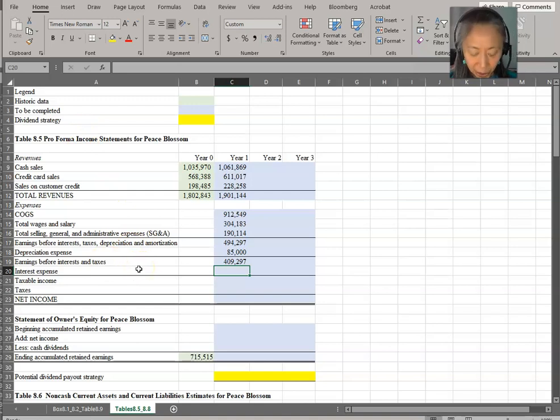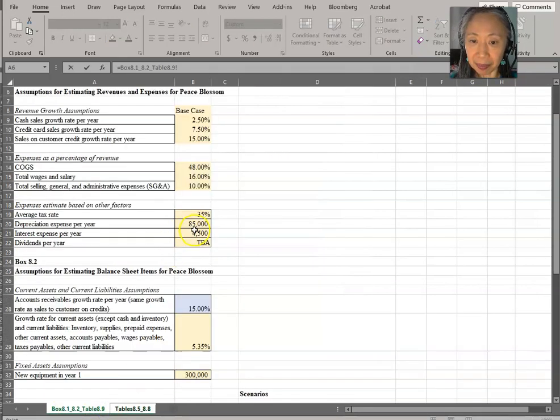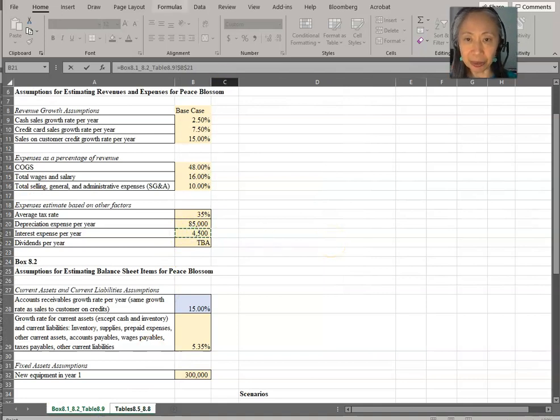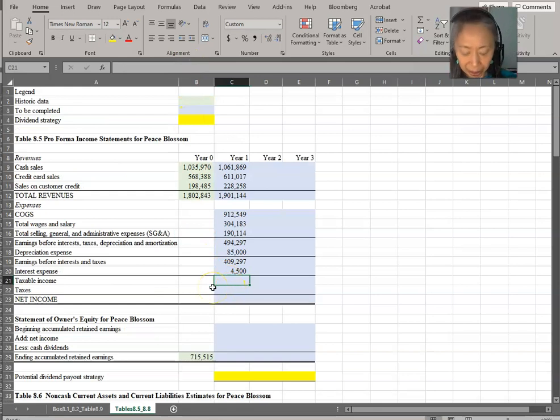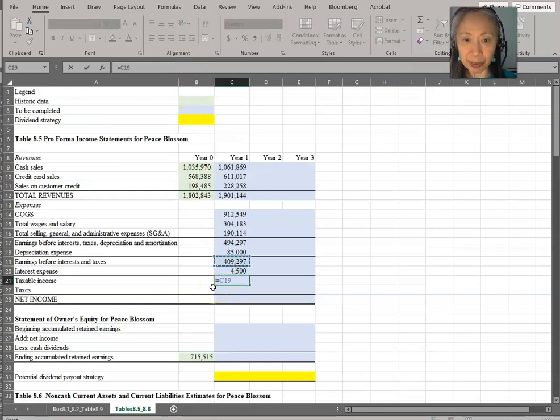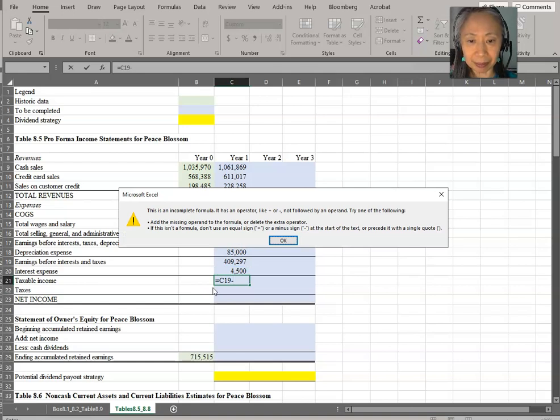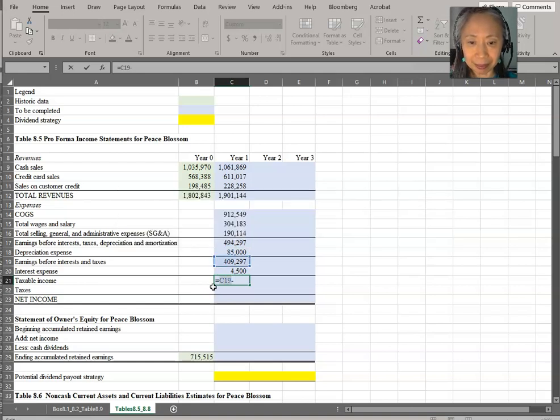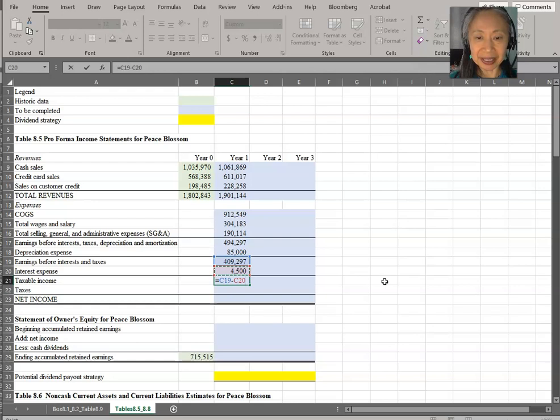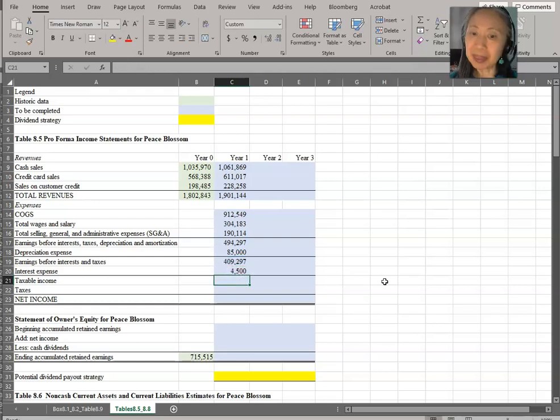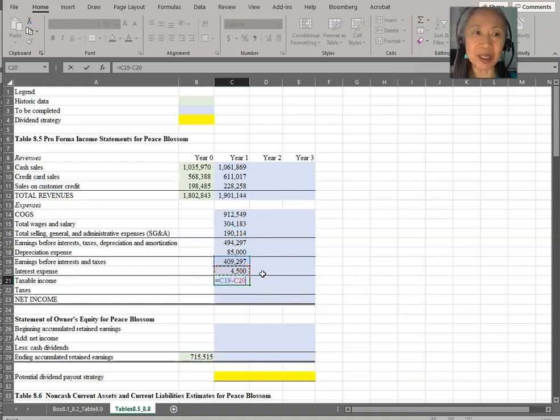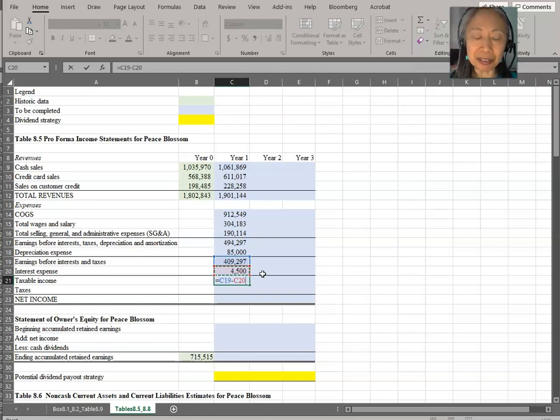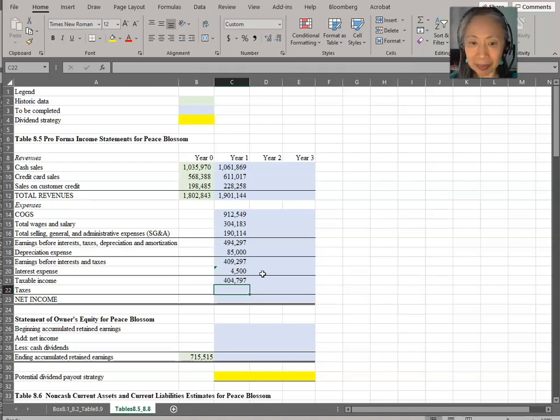Next we have interest expense. That was estimated separately. Interest expense is $4,500. Don't forget to make that an absolute reference. And taxable income is earnings before interest and tax minus interest. And if you encounter the same problem I have, just keep hitting the escape key. So whenever you get into trouble, just press escape until your formula goes away, and then you can start it over again. So learning how to recover from mistakes is extremely important.